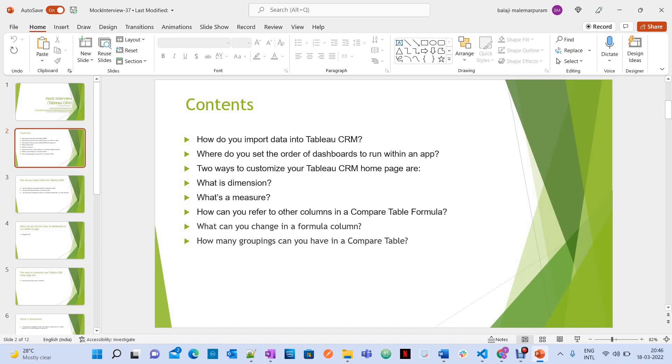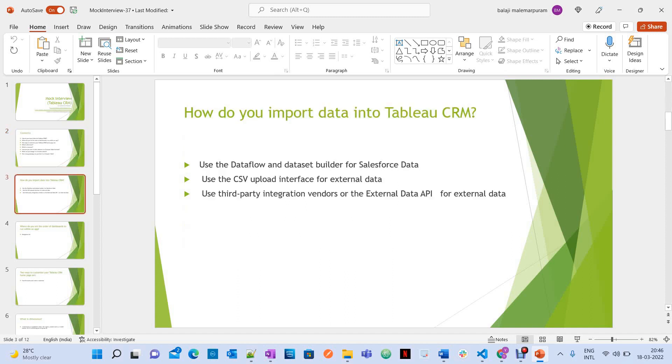How can you refer to the columns in a compare table formula? What can you change in a formula column? How many groupings can you have in a compare table? Let's see.